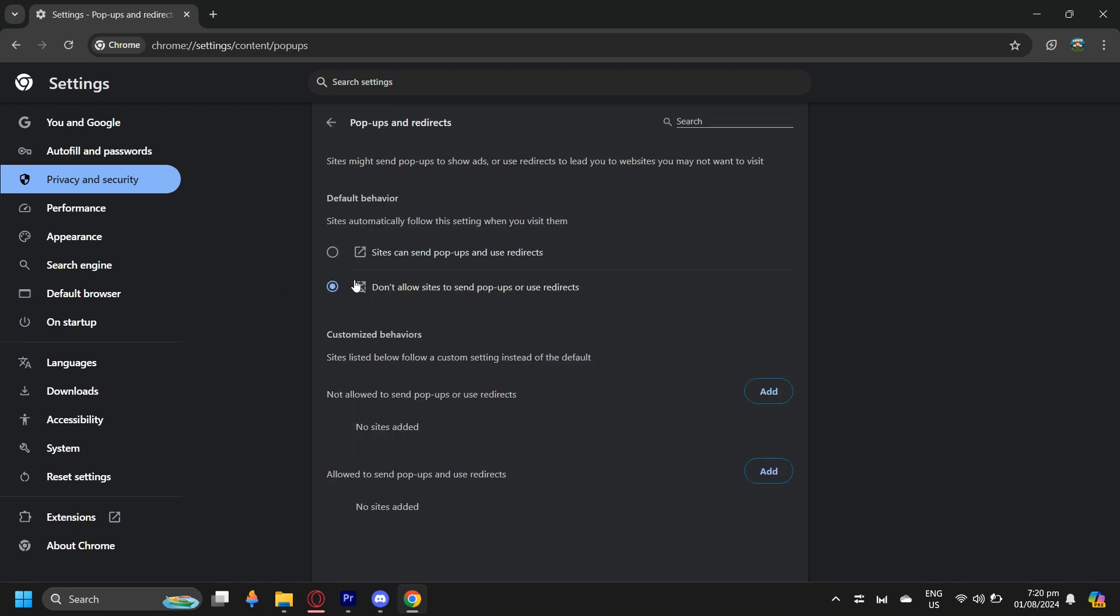I think this automatically goes into Don't Allow Sites, but if it doesn't, just simply tap on this, so that you can't allow any sites to bring you into other malicious sites, like viruses.